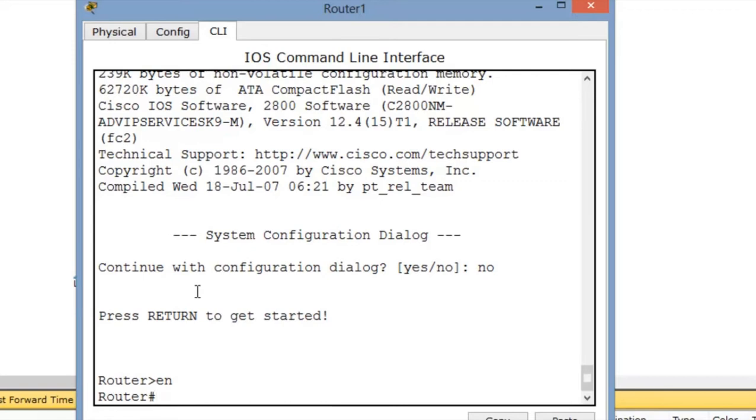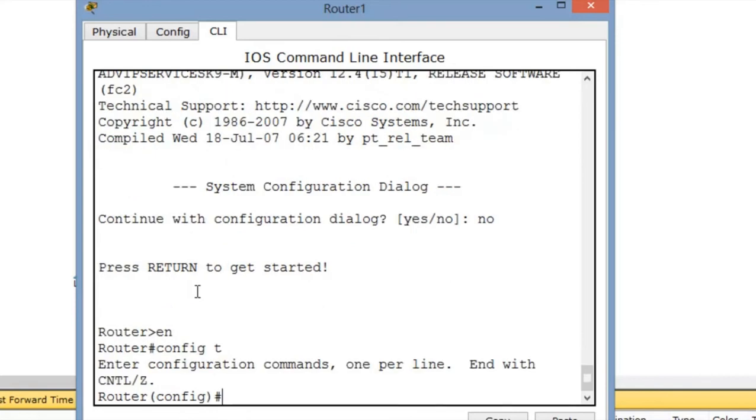So now we have to give a new password for this. For that, we have to get into config terminal first. The password command is enable secret password.